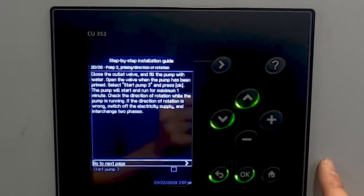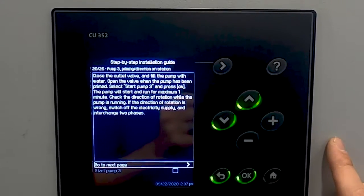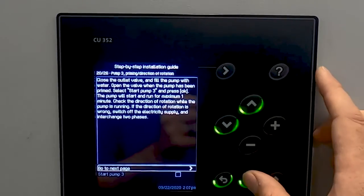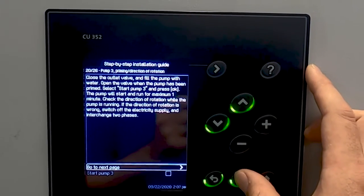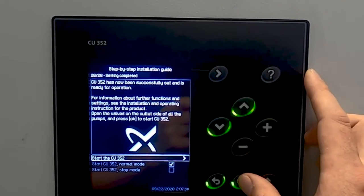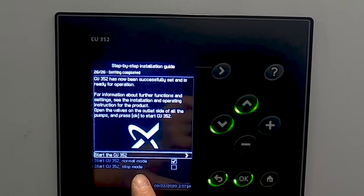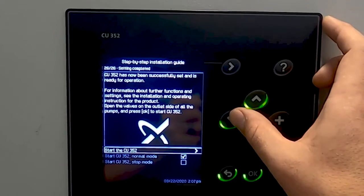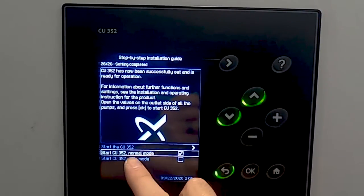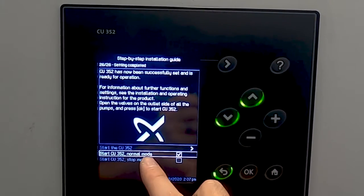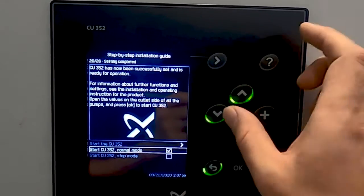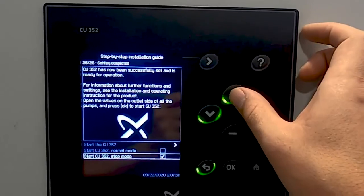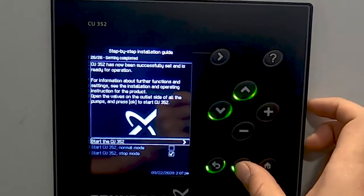Note there's also the option to check rotation. For our MLE motors, rotation does not need to be checked because they auto rotate. The final step in the startup guide is to actually start up the system and go to the main page. For ours, we're going to start in stop mode. You have the option of starting in normal, which would maintain the differential, or starting in stop mode, which will not allow the system to maintain the differential. I'm going to start ours in stop mode because there are a few other settings I'd like to show you.